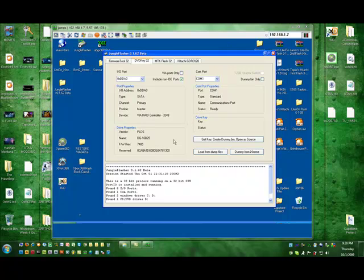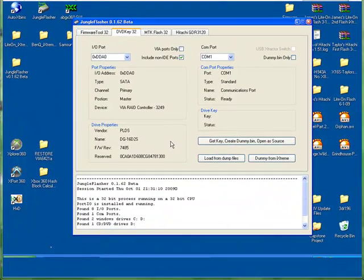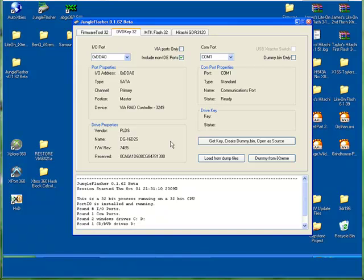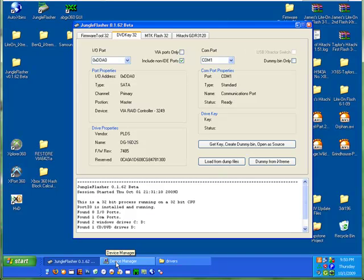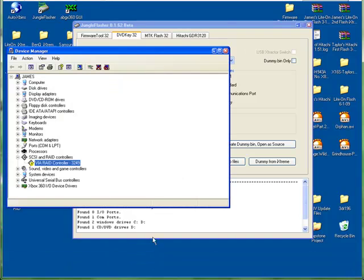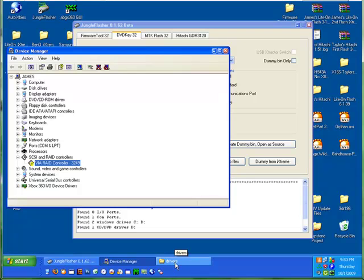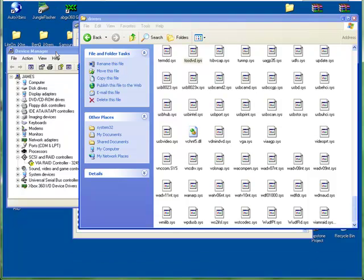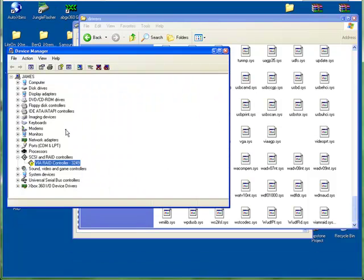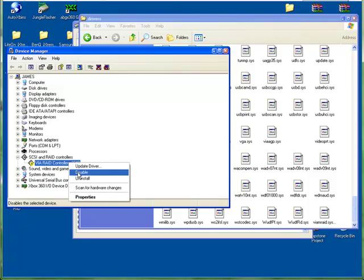There is a bit of a problem with the VIA cards when it comes to doing this, so there's a workaround for it. First, install your VIA card and get that completely installed. Go into Device Manager. Now, I'm not going to do this because I've already done it, but you need to go into Device Manager, find your VIA card, and disable it.